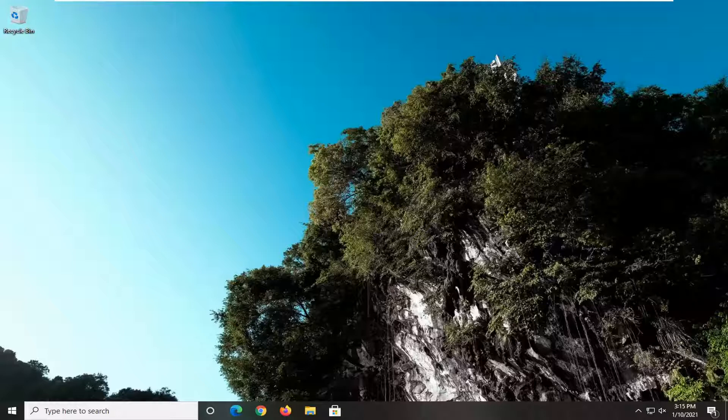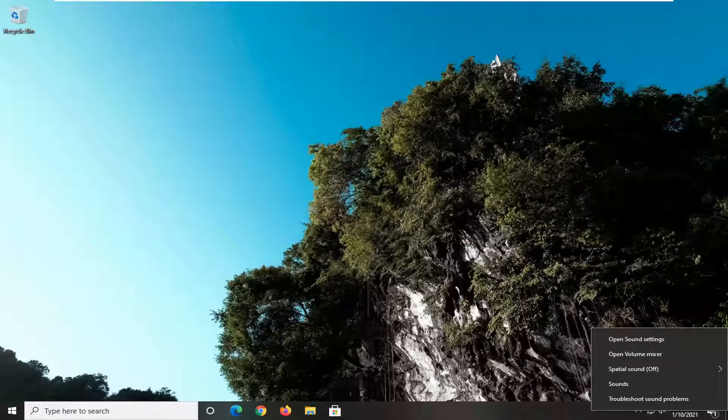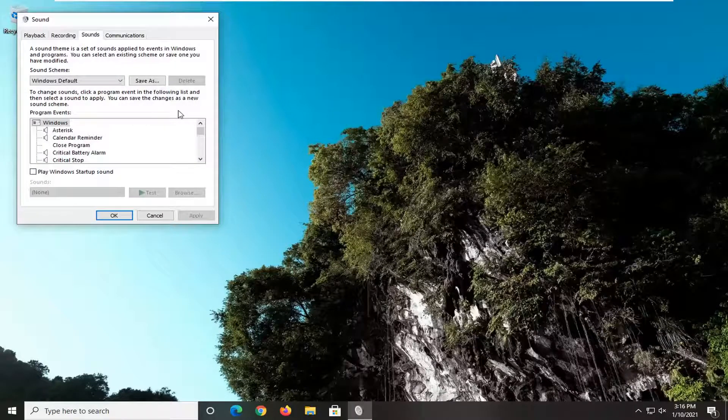We're going to start off by right-clicking on the speaker icon down in our system tray. Just go ahead and right-click on that and then select where it says sounds.